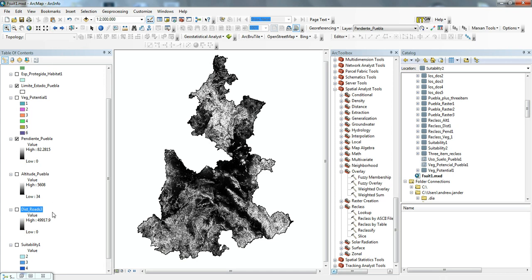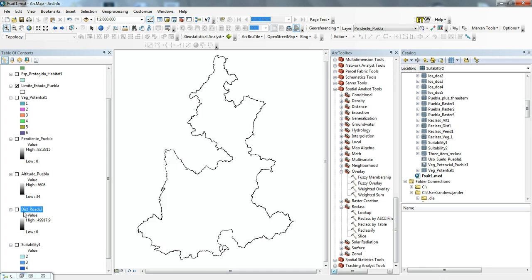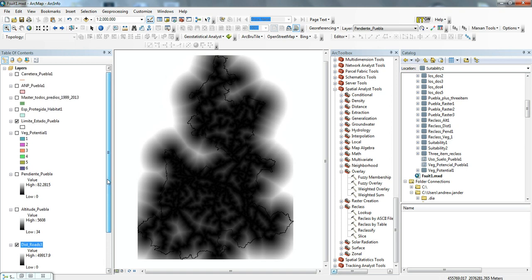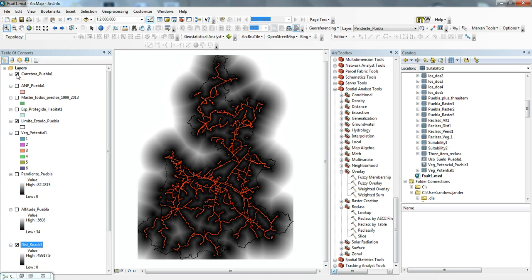The other one that I have here that's important when you're thinking about timber harvest is distance from roads. I used the Euclidean distance tool to determine distance from roads. You can see here there's the roads, and the areas in dark mean that they're closer to the roads, and as it gets lighter, you get further away.